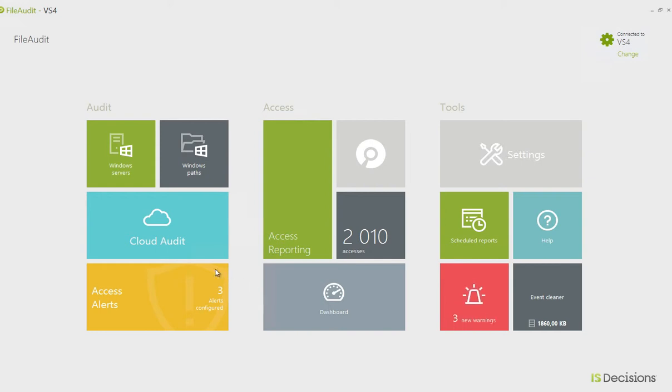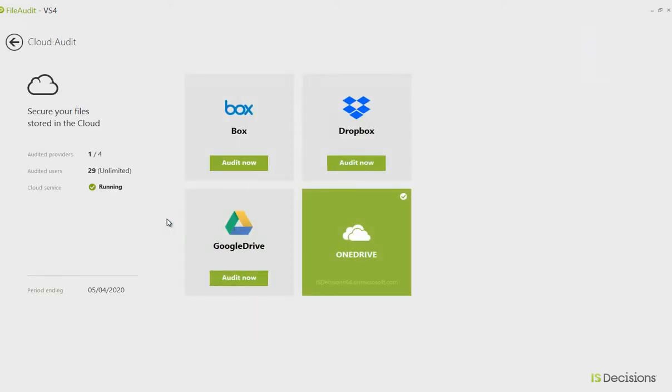To activate your auditing on files stored in the cloud, simply click on the cloud audit, and here you can see the four providers for which you can activate file auditing capabilities: Box, Dropbox, Google Drive, and OneDrive.